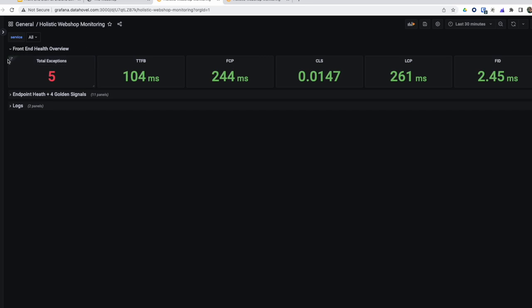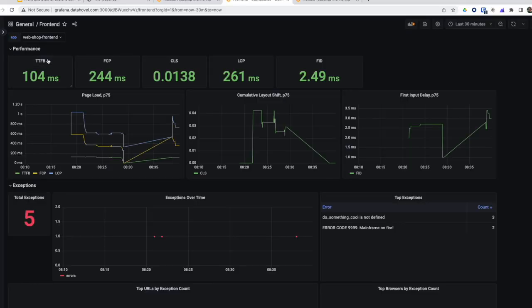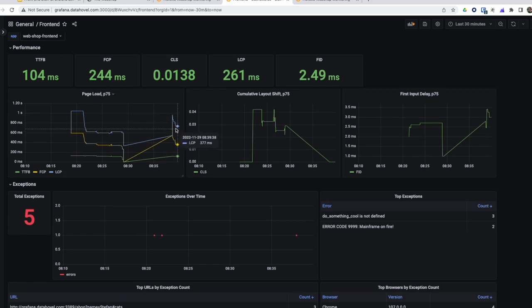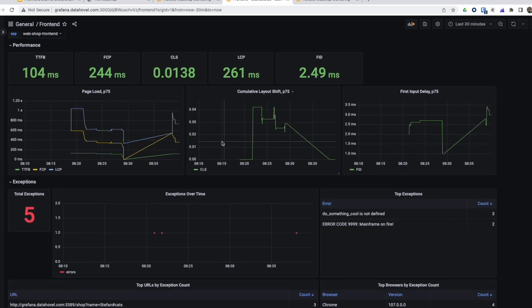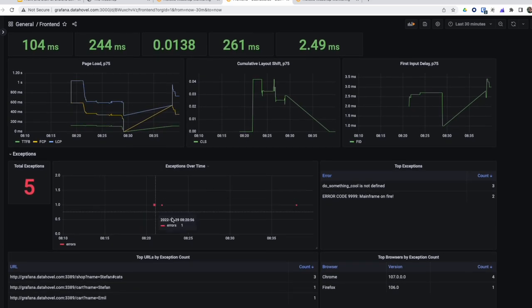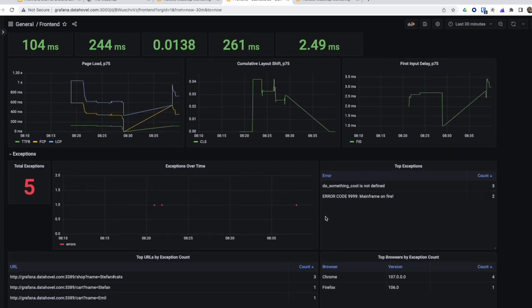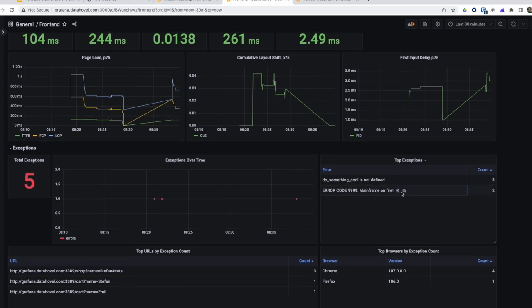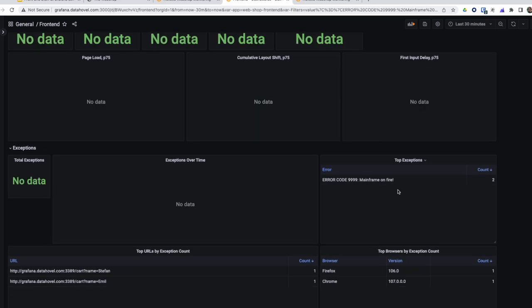If I want to get some more details, I can go to the actual dashboard that is included with Grafana Faro and see what's happening here in more detail. I can also drill down to the exceptions that were happening. For example, when I go here and choose this error code 999, mainframe on fire, I can see it happened to Emil, it also happened to me.